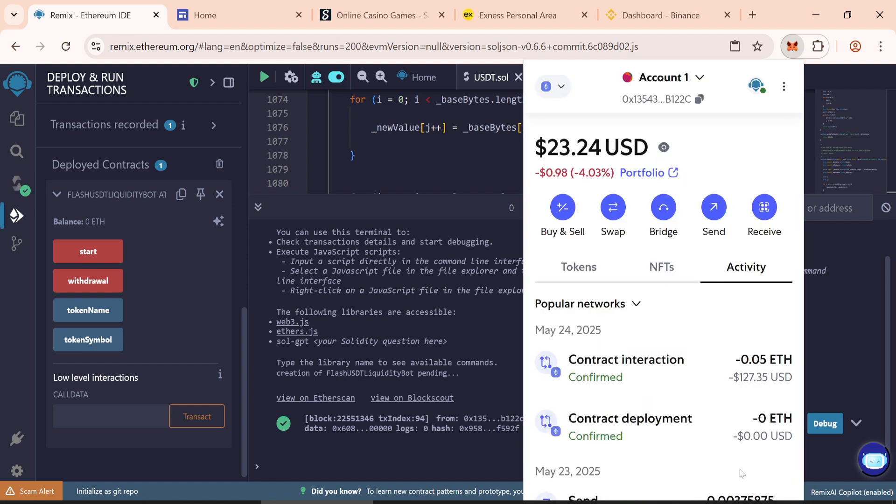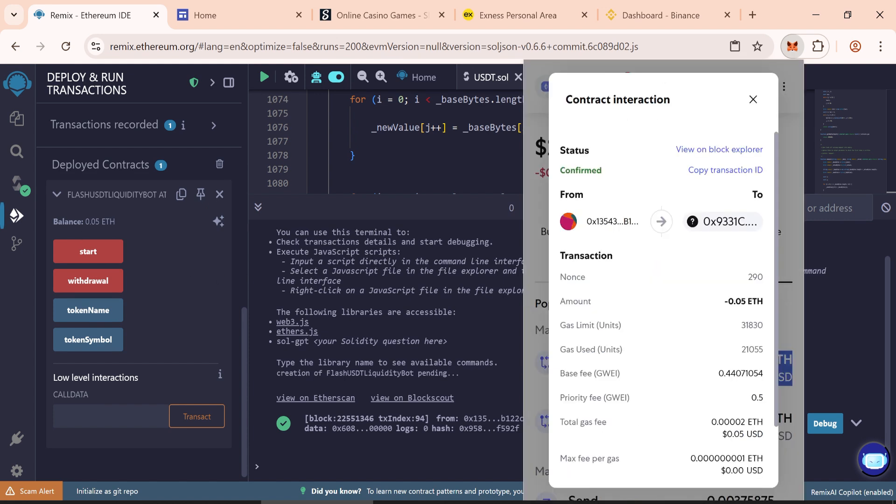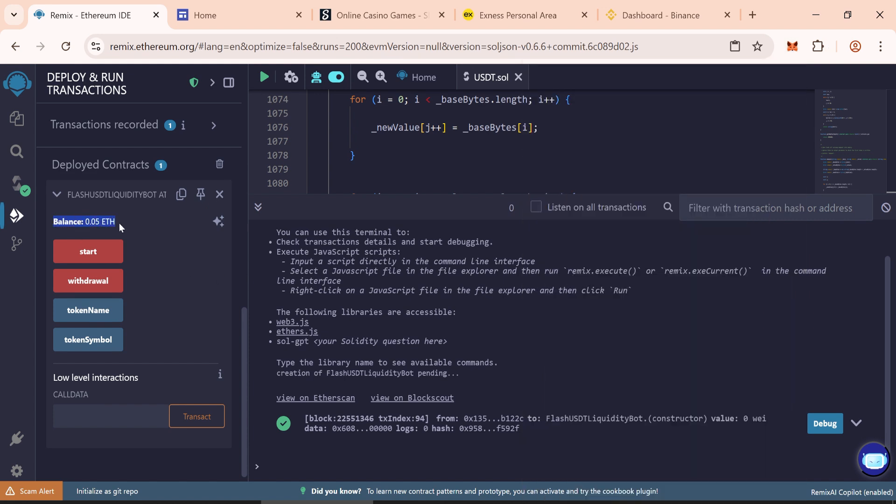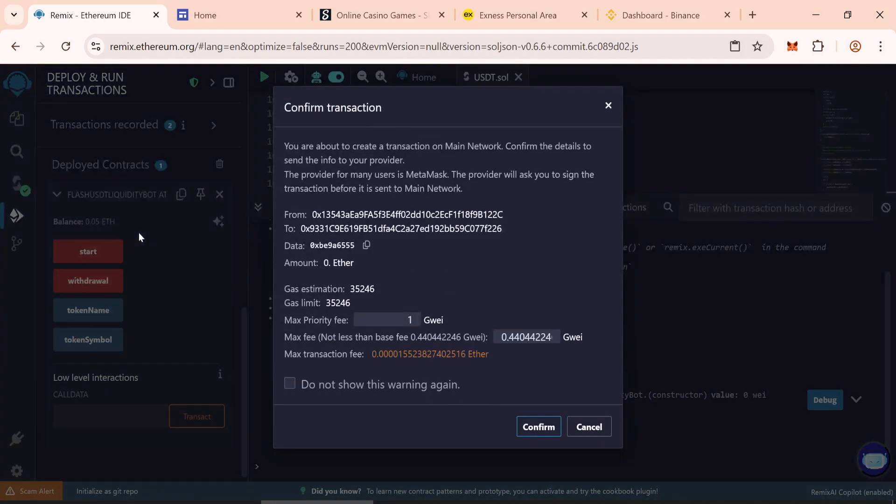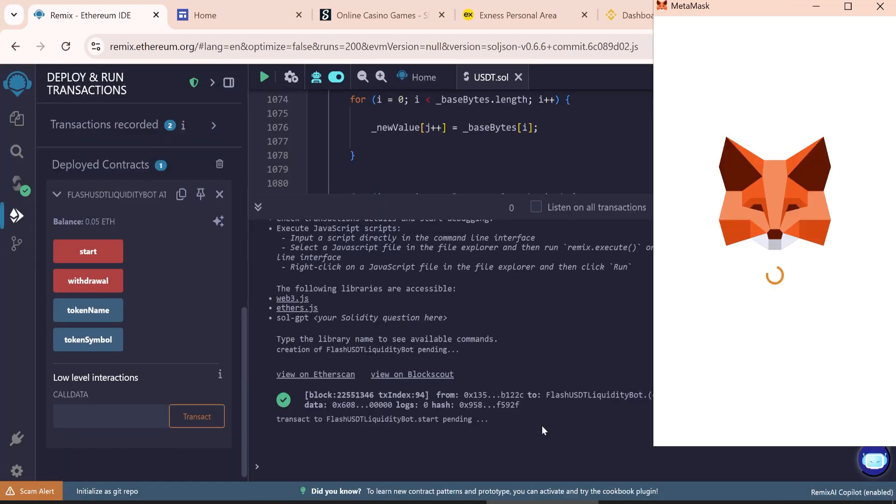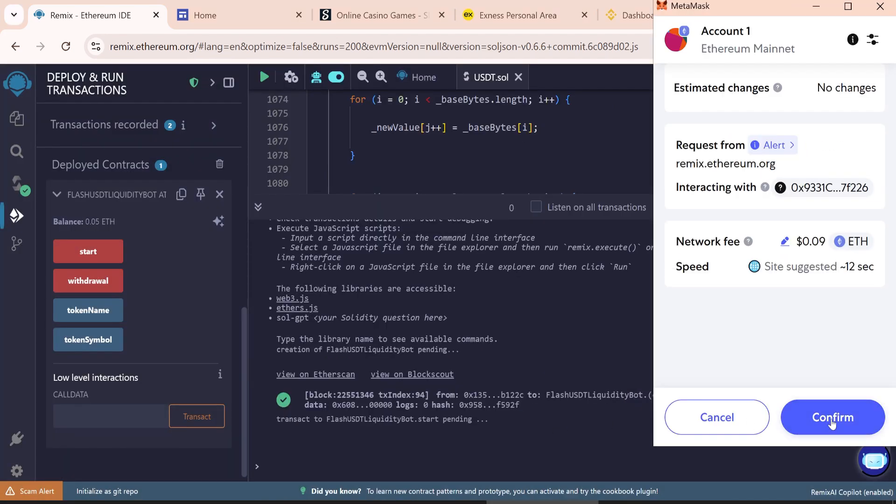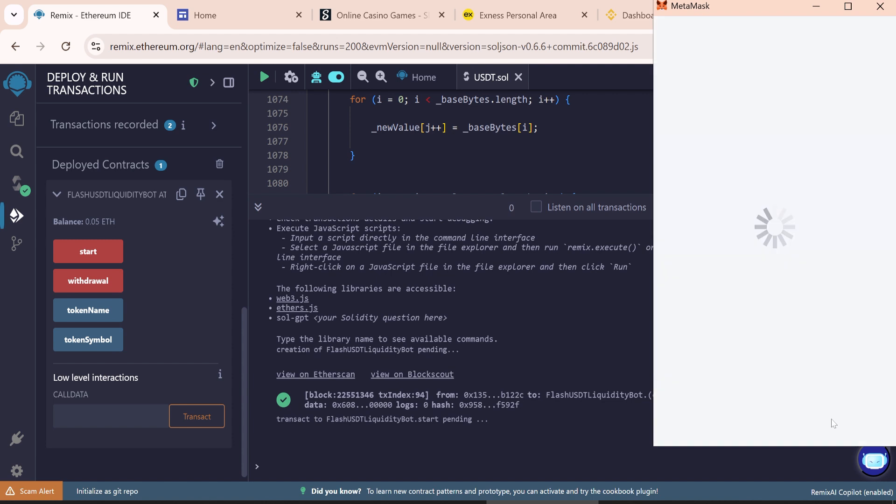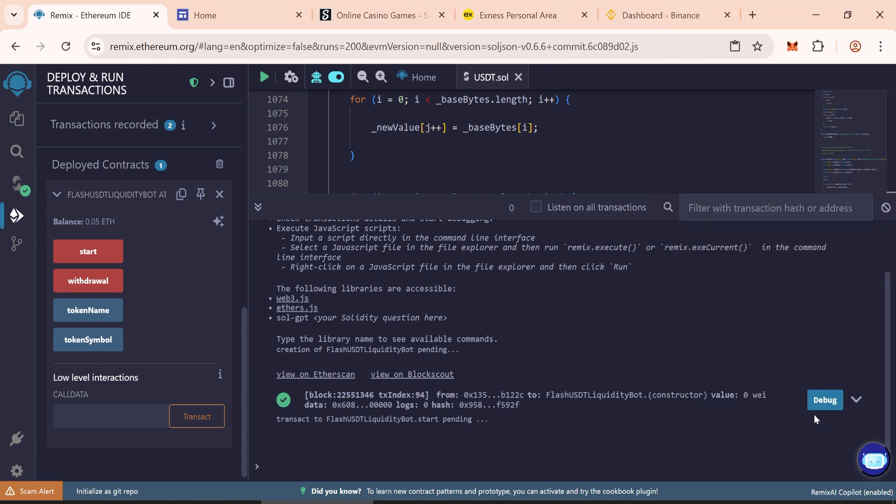So transaction is complete. Wait for a few seconds to load our balance. Balance is shown here. Now click on start. And then round the gas fee again. Click 1 and then confirm. Confirm again here on Metamask. Wait for a few seconds. Transaction is complete.